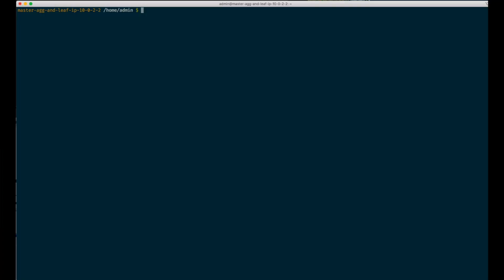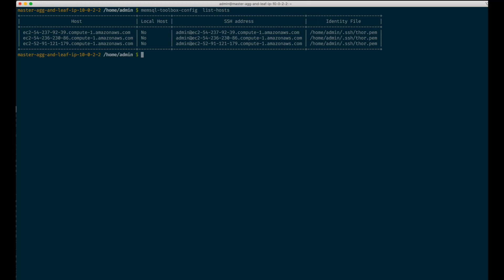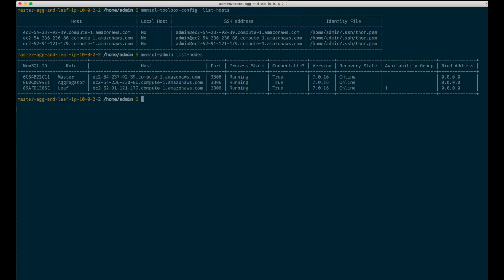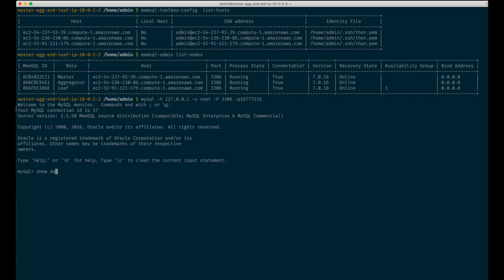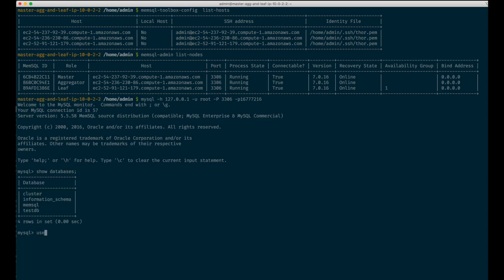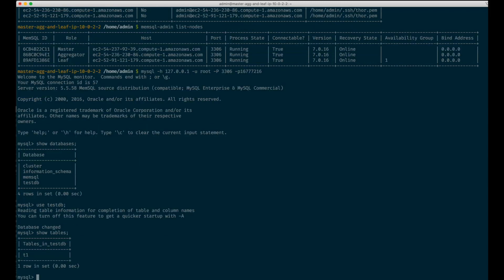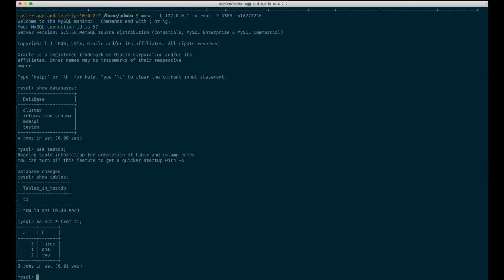Let's start by describing our cluster setup. We have brought up a three host, three node cluster. There is one master, one aggregator, and one leaf node. We have also created a test database called testDB. This test database consists of a single table T1, and this table has two columns: one integer column A and a textual column B. Nothing fancy, but that's more than enough for our demo.